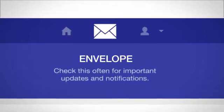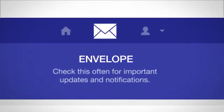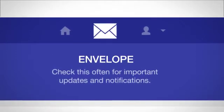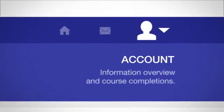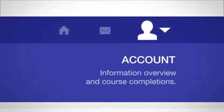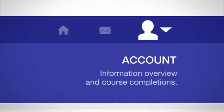The envelope, or notifications icon, is used to alert you of any notifications that have been sent out. The account icon allows you to view your account overview, along with your information and course completions.